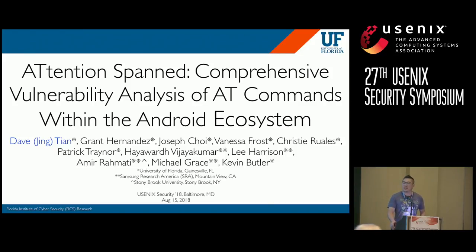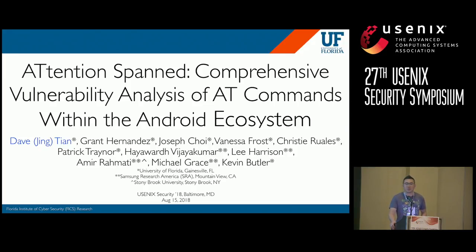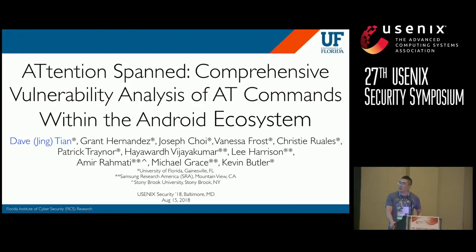Good afternoon. I'm Dave from University of Florida. I'm here to present our paper on Android security. This is a collaboration with Samsung Research America.